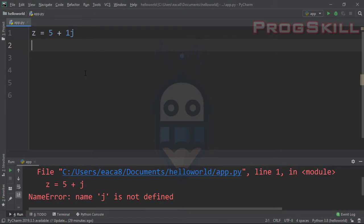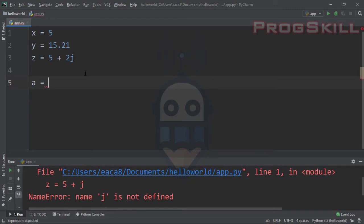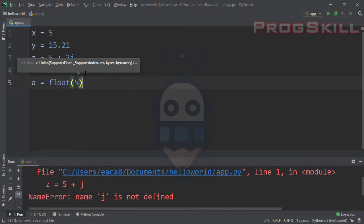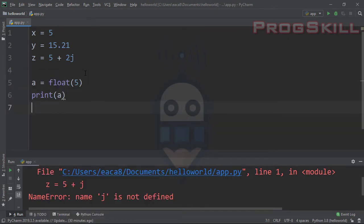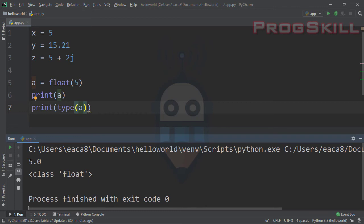Now let's talk about type conversion. Let's consider three variables: x=5, y=15.21, and z=5+2j. I want to convert x, which is an integer, to float and complex. I'll use the float() method to convert 5 to a float number. Let's see the value of a and its type. As you can see, 5.0 — the decimal is zero and the class is float.